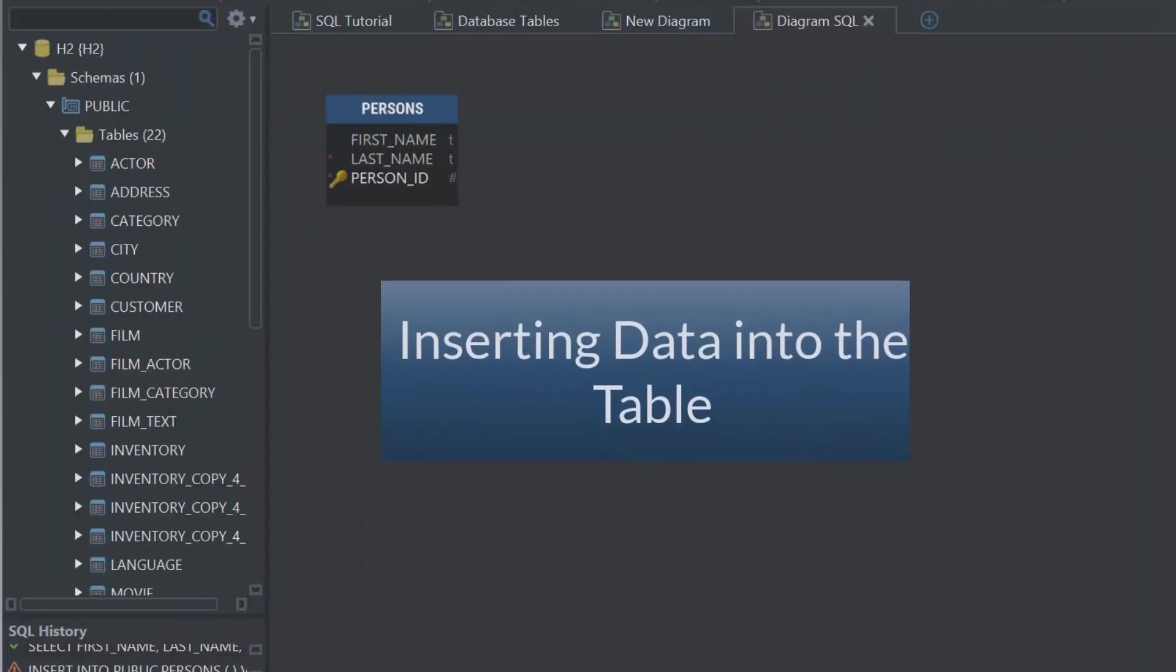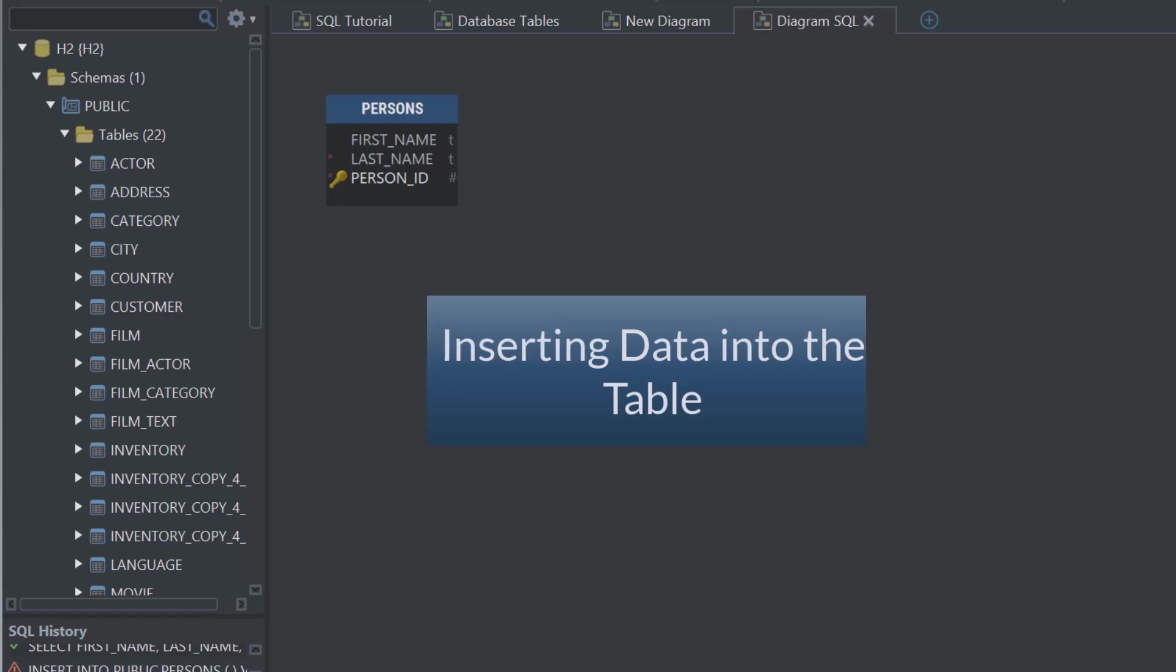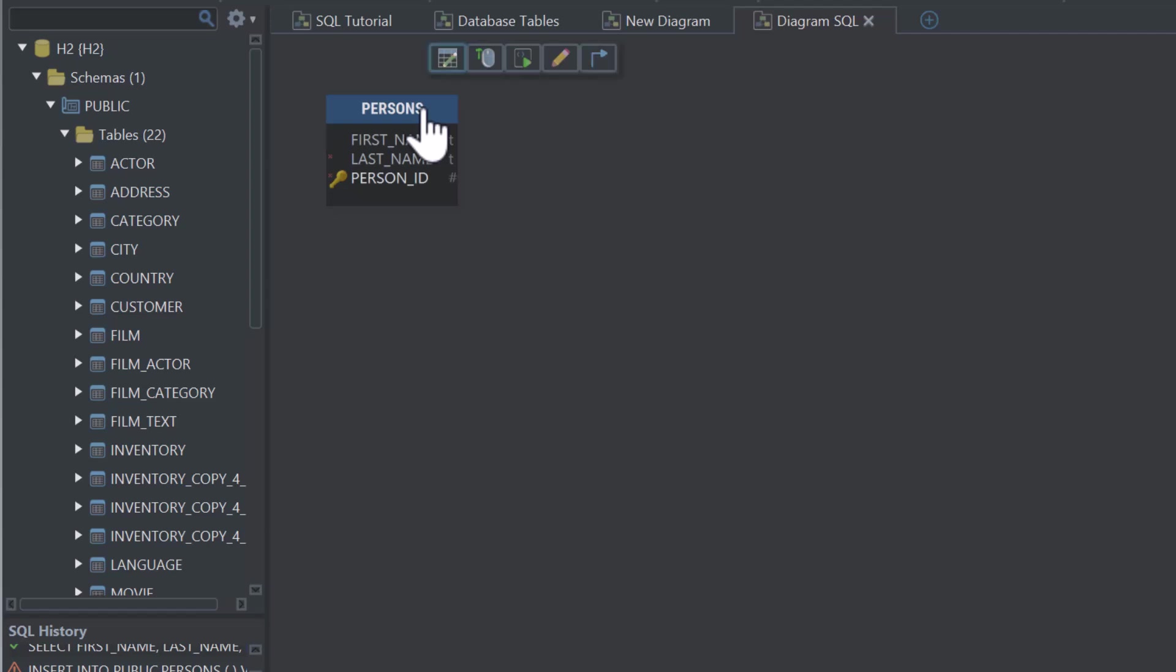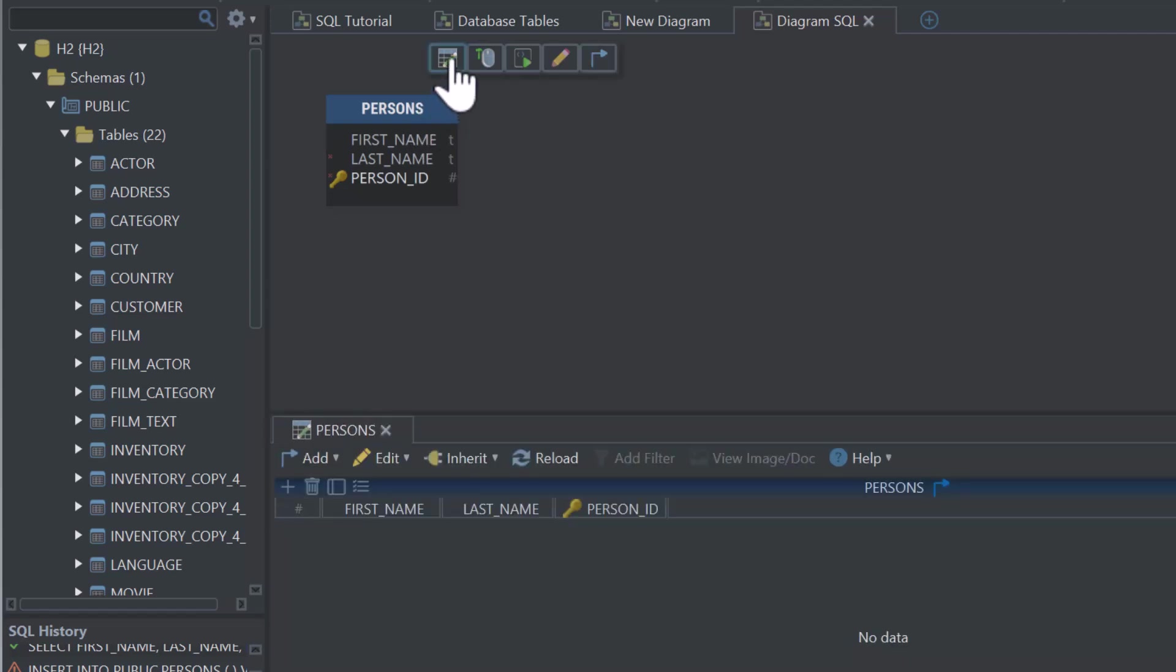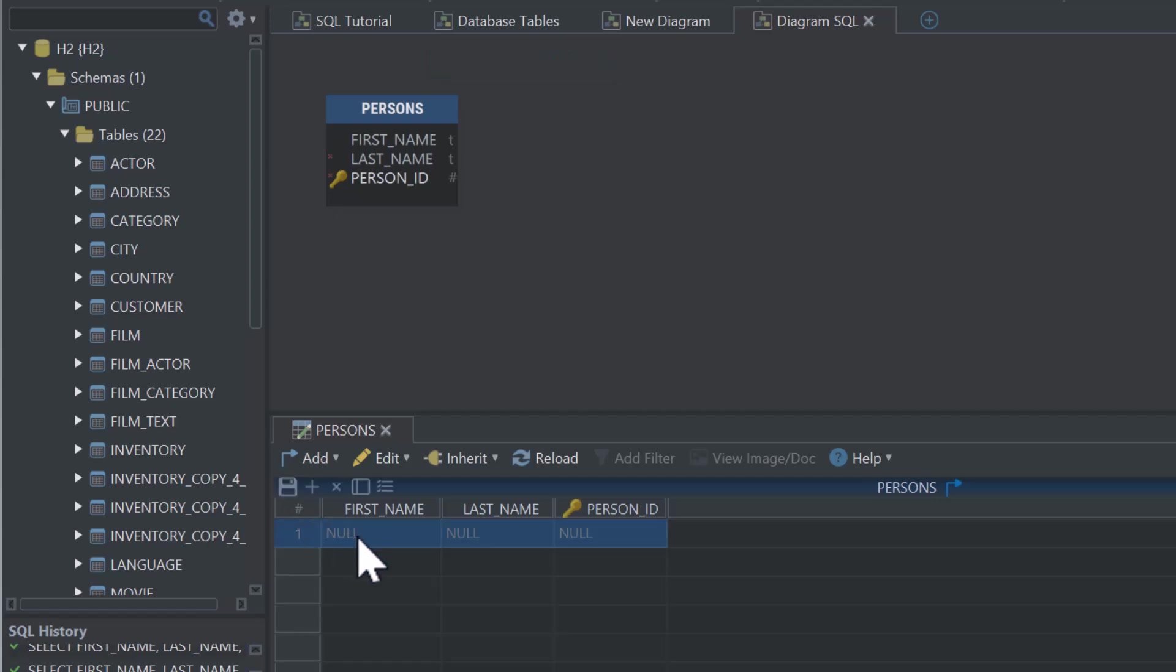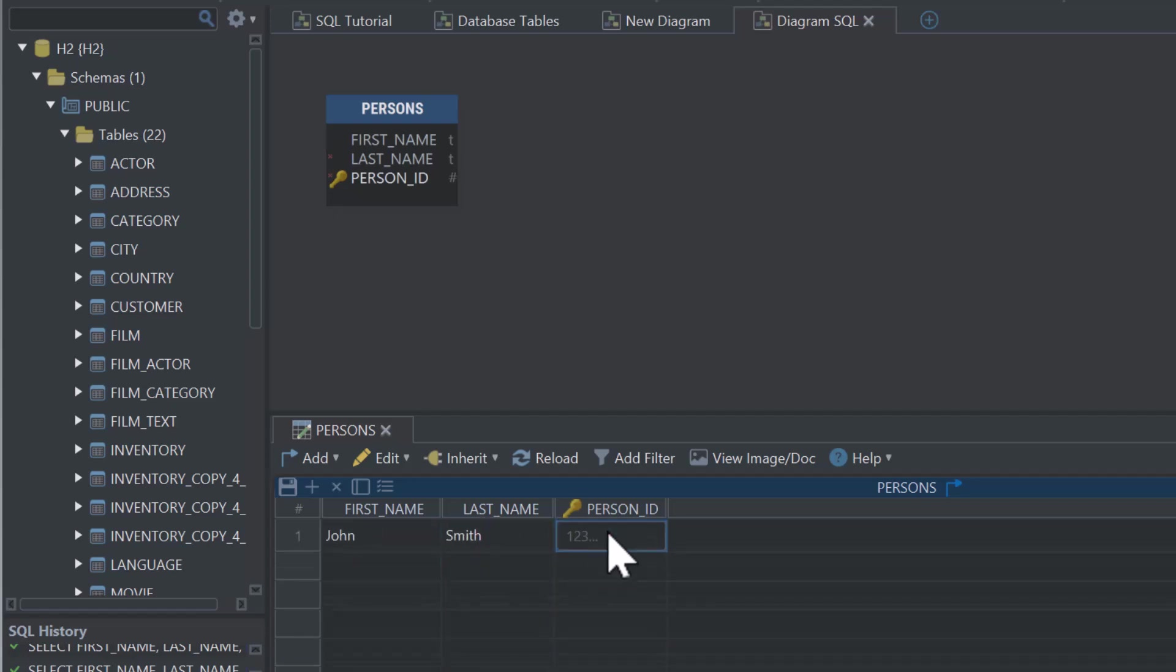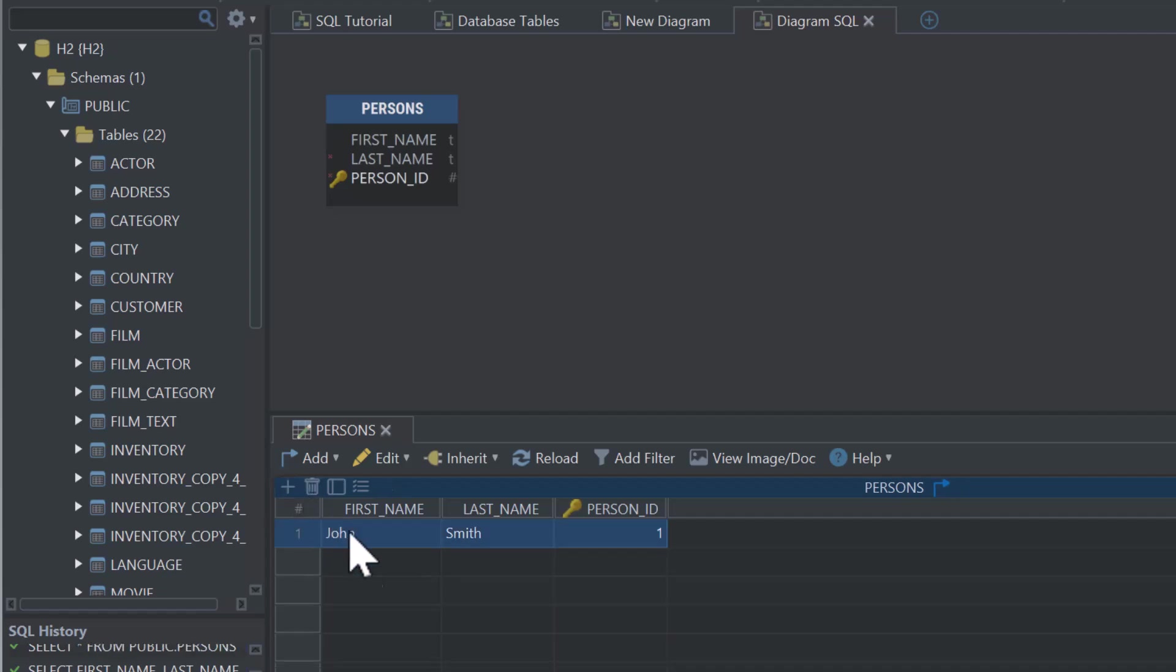Now that we've created the structure of the table, it's time to insert data into every column. You can do this manually by selecting the first icon on the table header, labeled Data Editor. In the editor, press Insert Record to start entering data into the table. Now save the data, and you've successfully added your first person to the database.